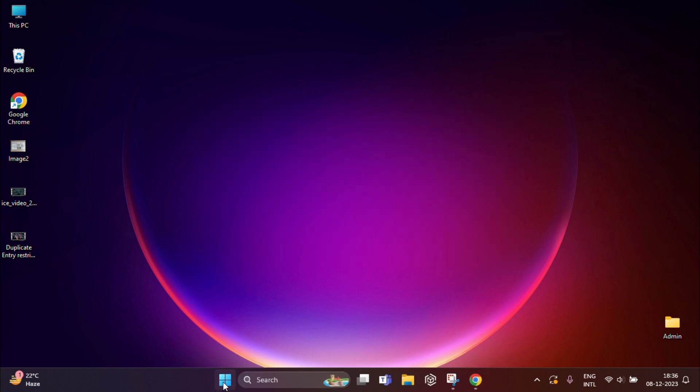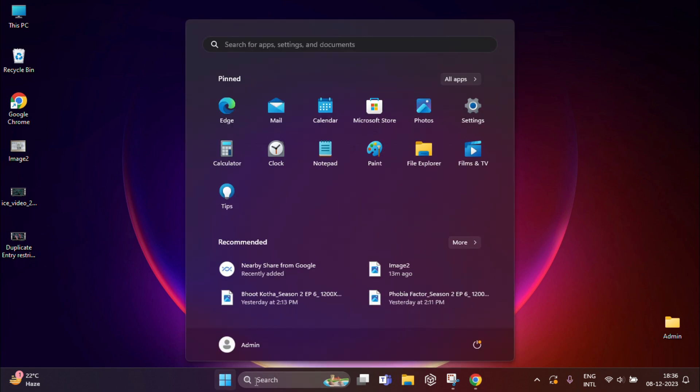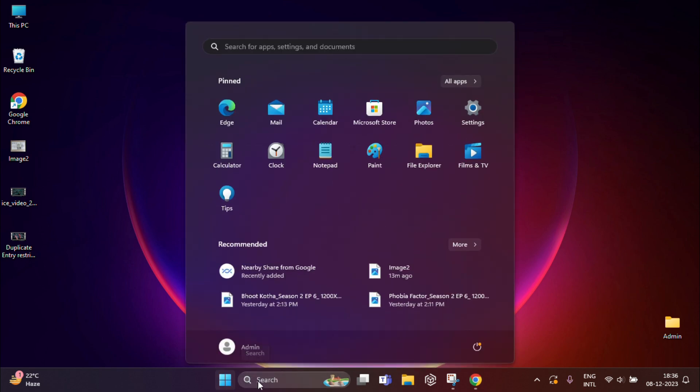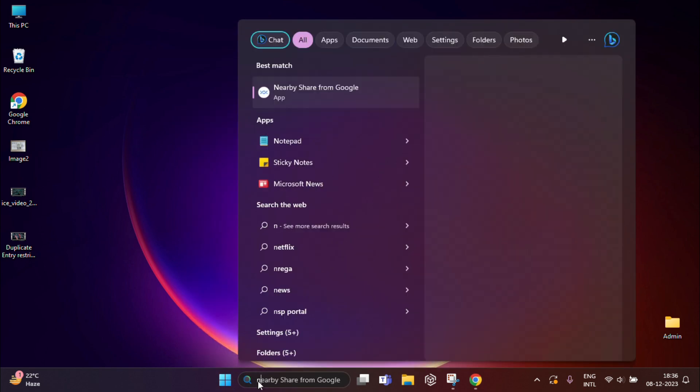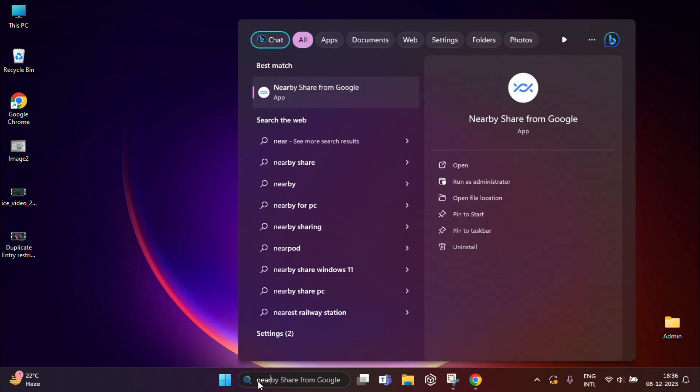Once the installation is completed, you can see this in your Start menu. Here it is, Nearby Share is already been installed. You can see from here.